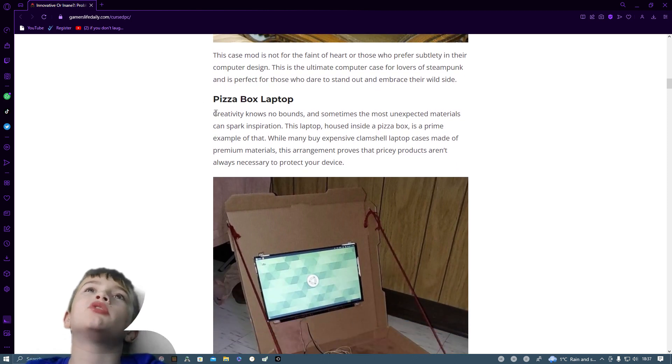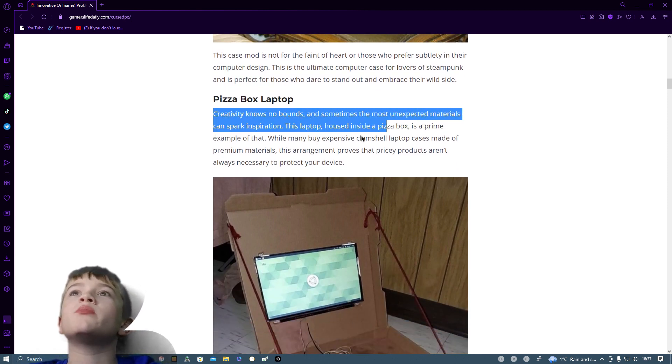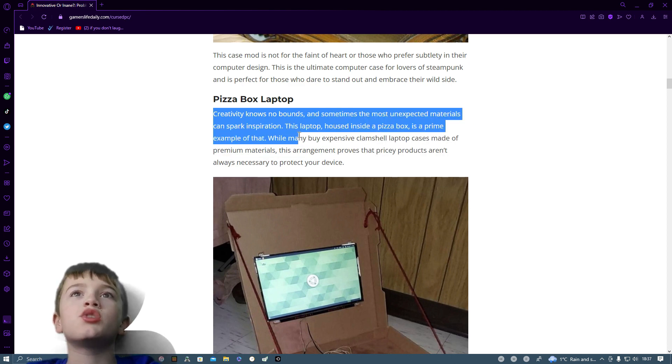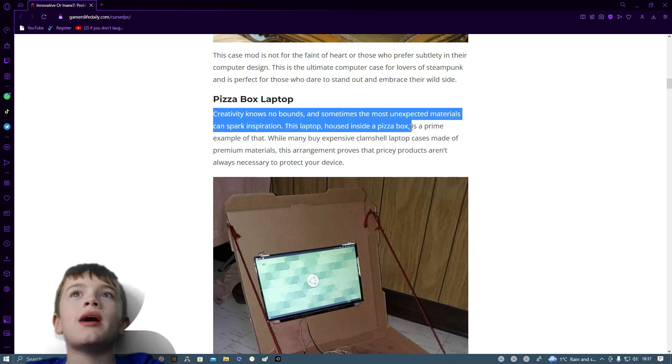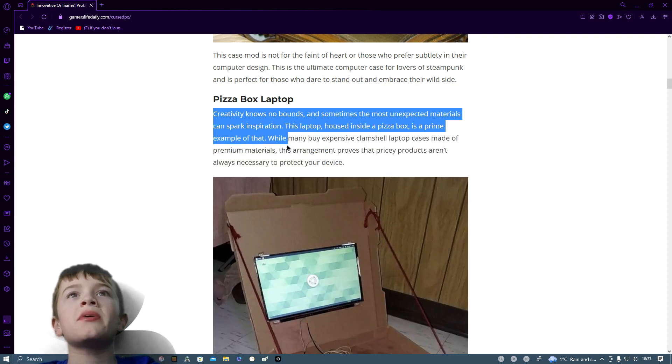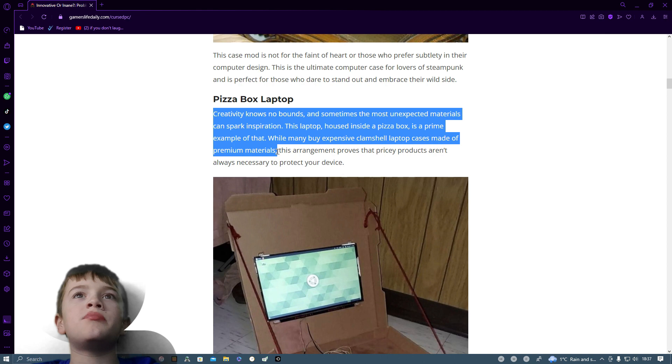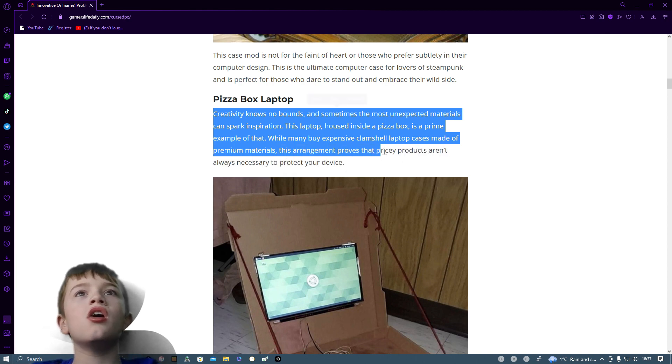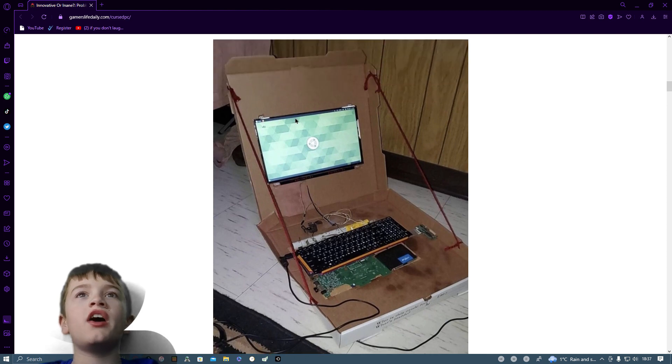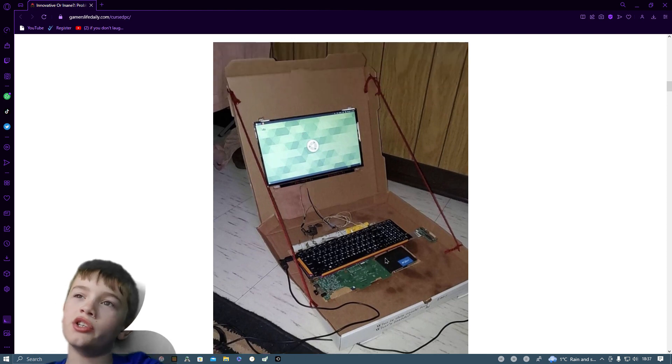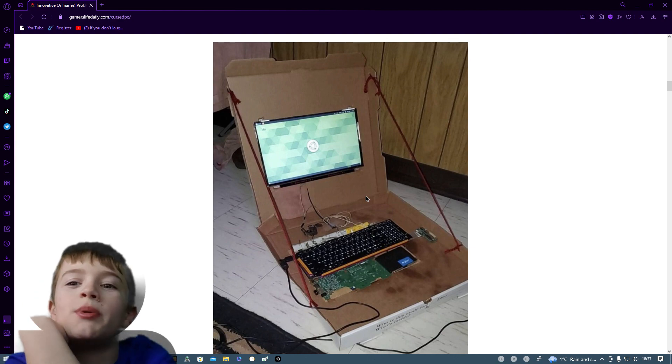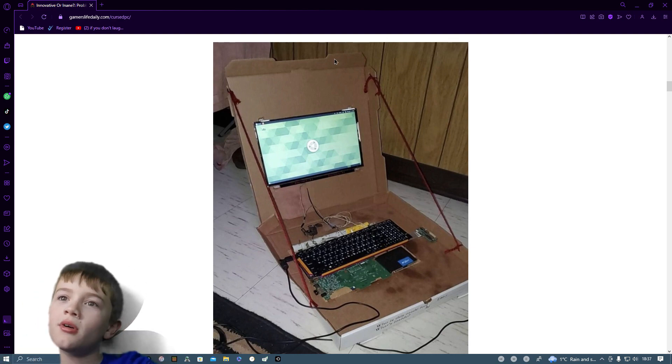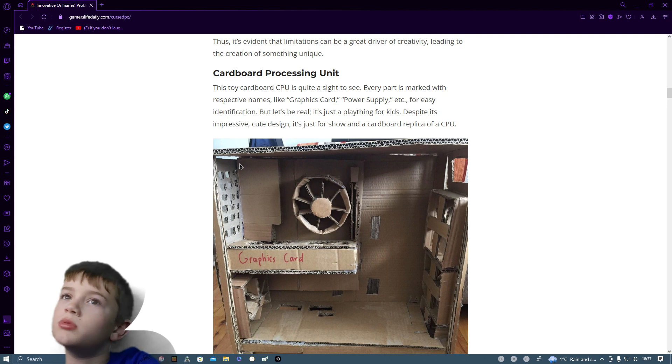Pizza box laptop. Creativity knows no bounds and sometimes the most unexpected material can spark inspiration. This laptop housed inside a pizza box is a prime example of that. As you can see in the background they're running Linux. But then why would they just strip a laptop? Why don't they just keep the laptop? And they support all them components.